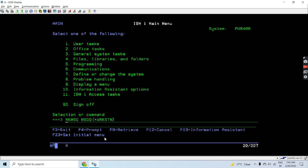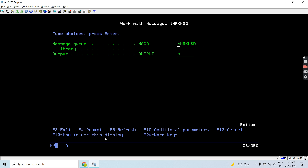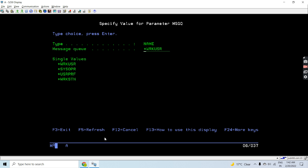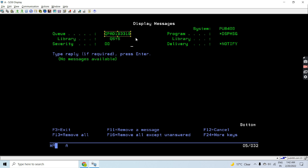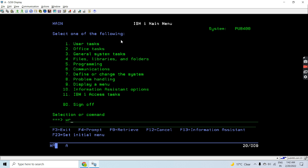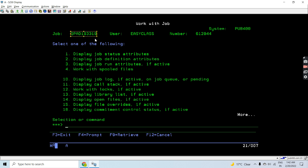Let me show you how it works. We have the command Work Message. Here you can see we have two options: message queue and output. If we press F4 on the message queue option, we have different values like work users, SYSOPR, user profile, and workstation. We will provide 'workstation' and press Enter, and you will see the messages on the workstation message queue. The workstation name assigned to me is shown here.